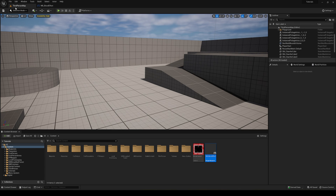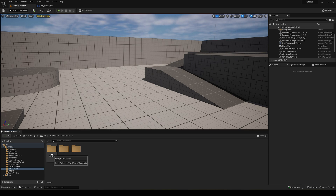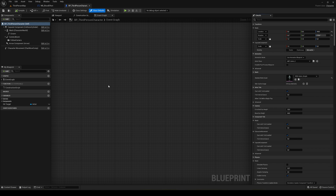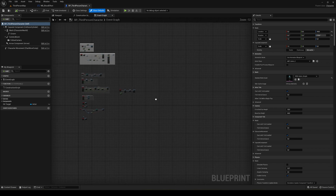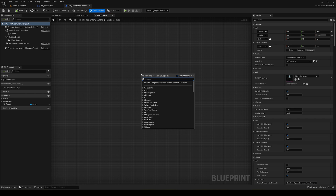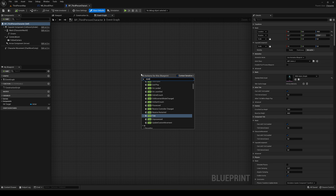Now go into your third-person map and open your third-person character blueprint — you can use whatever character you want. As mentioned before, I'm not going to build a health system here since I already have a tutorial for that linked in the description. You can integrate this into the event hit from that tutorial.